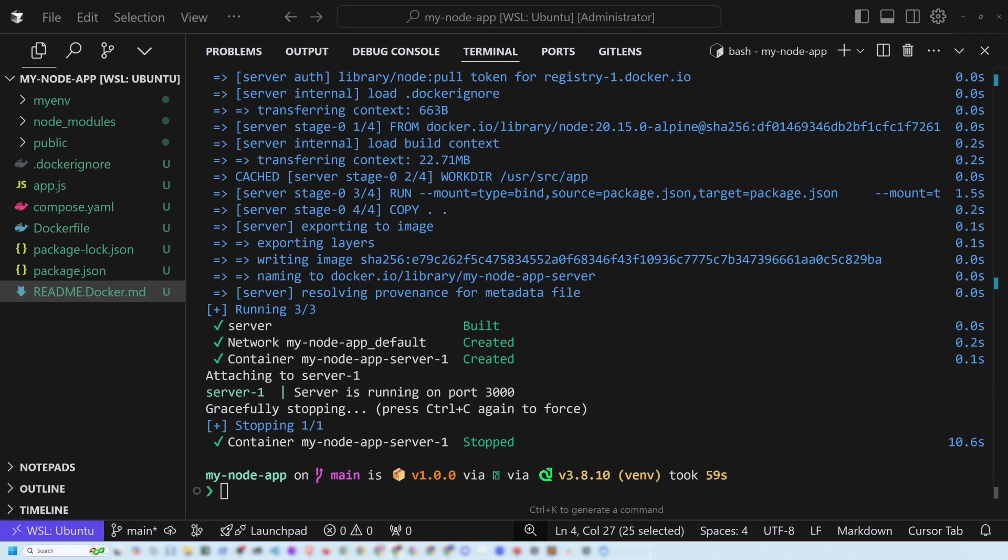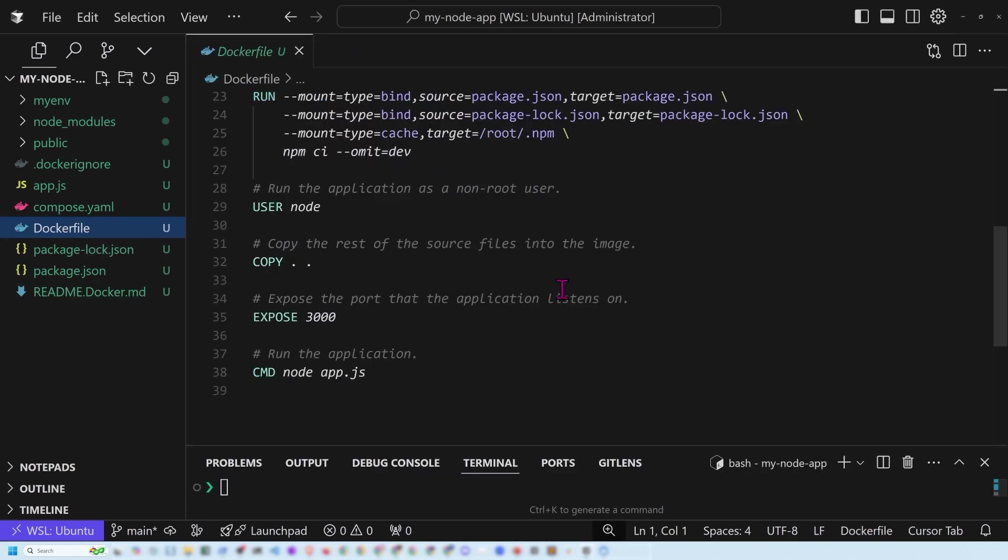Now there are a few things to consider. With this Docker file in particular, you might want to tune the Docker file. You might want to install additional OS packages or set environment variables so you can edit it as you see fit in order to basically add the proper configurations.